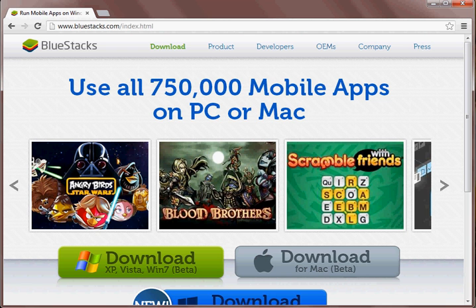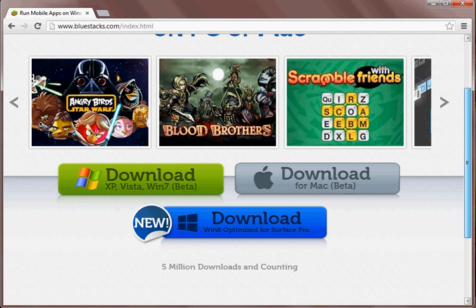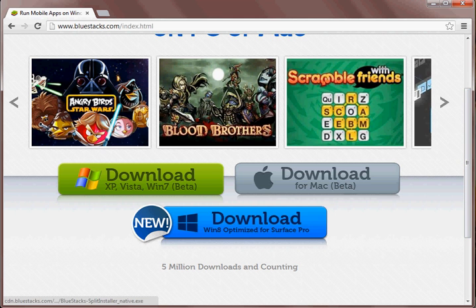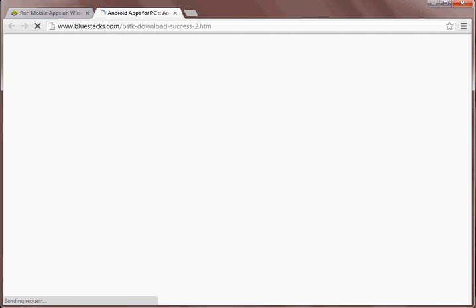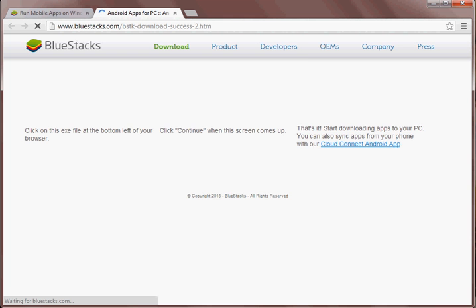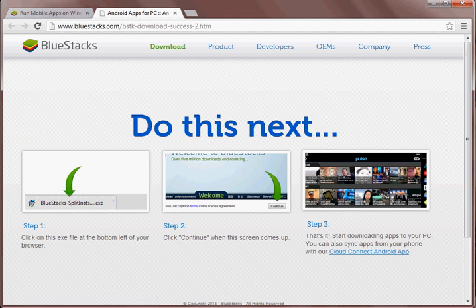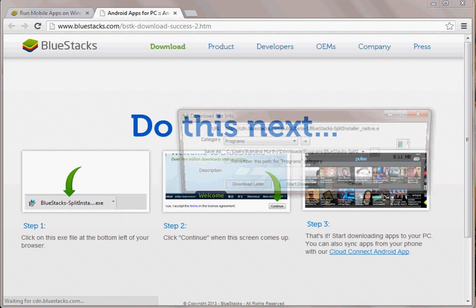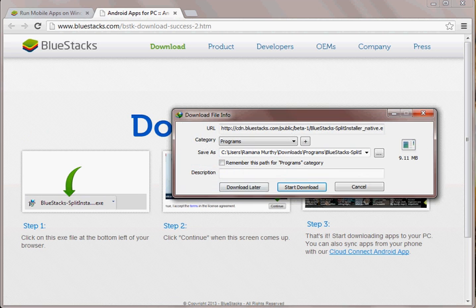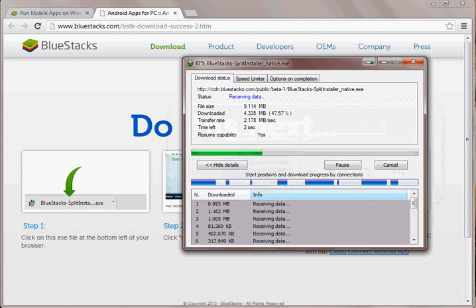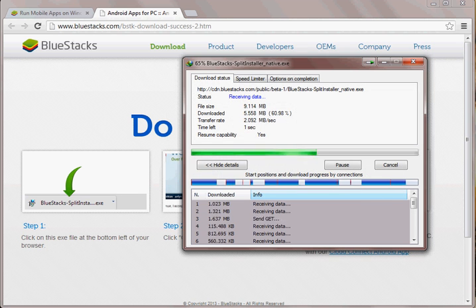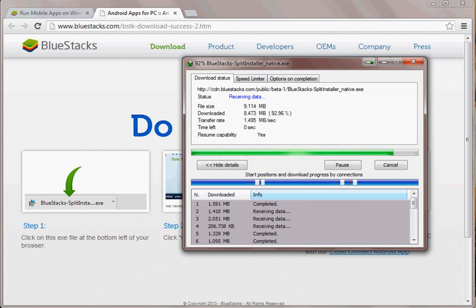Here you can see that you can use all the mobile applications on the PC of your Android. It has the download options for Mac as well as Windows 8. I will show you how to install it on Windows 7 XP. Just download it and run the .exe file.